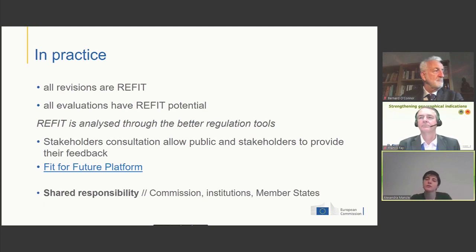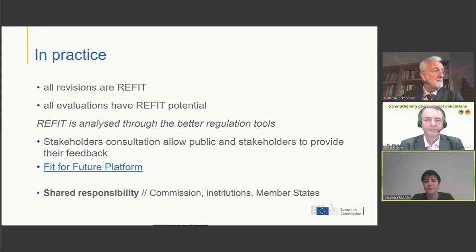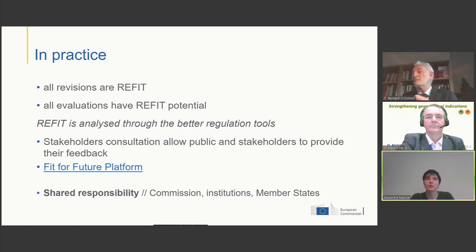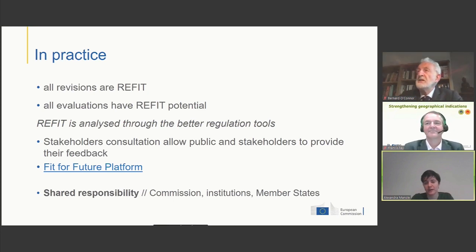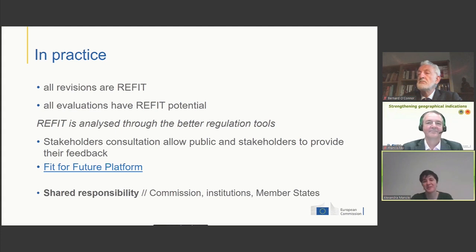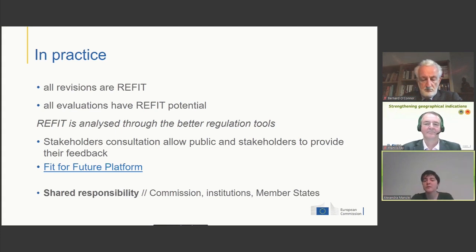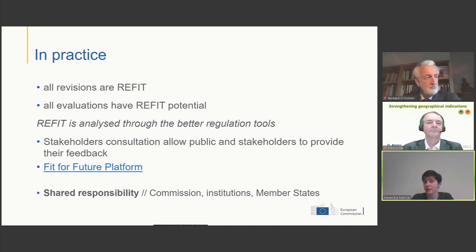What this means in practice is that when the Commission looks into amending a certain piece of legislation, it looks into whether we can simplify and reduce burdens, without compromising on the objectives we've set for ourselves. That means in practice that impact assessments, which accompany Commission proposals, have a specific section that looks into REFIT.